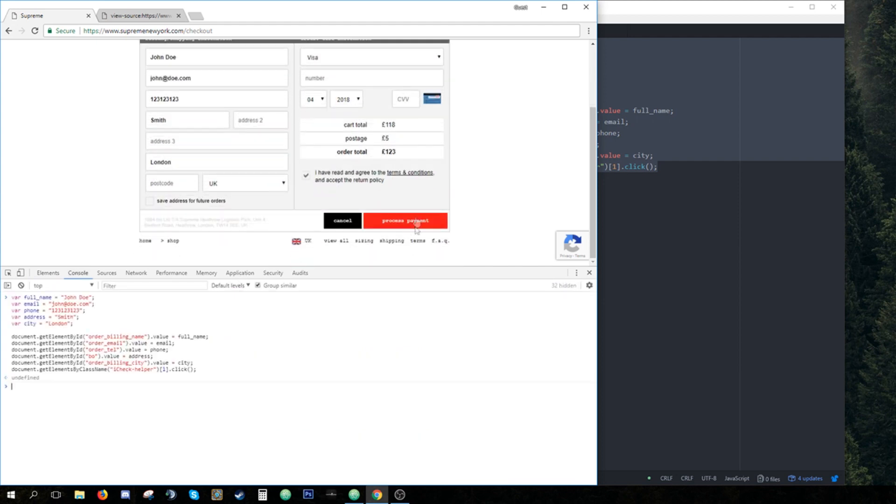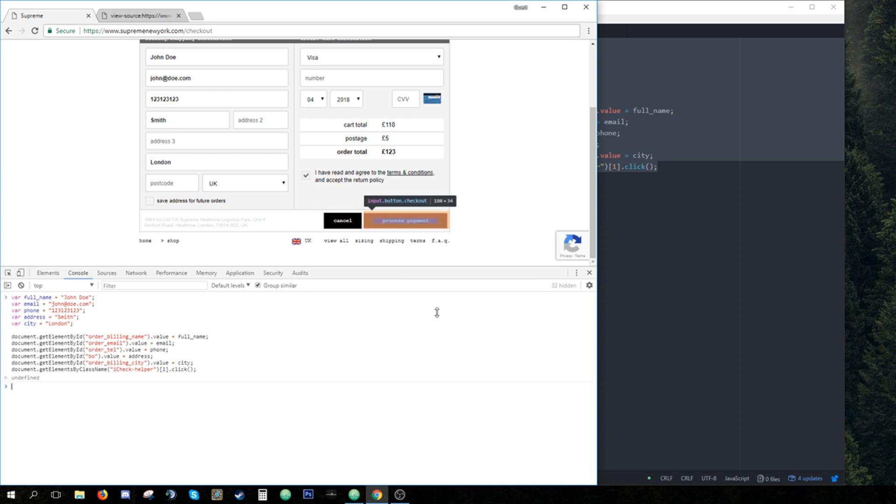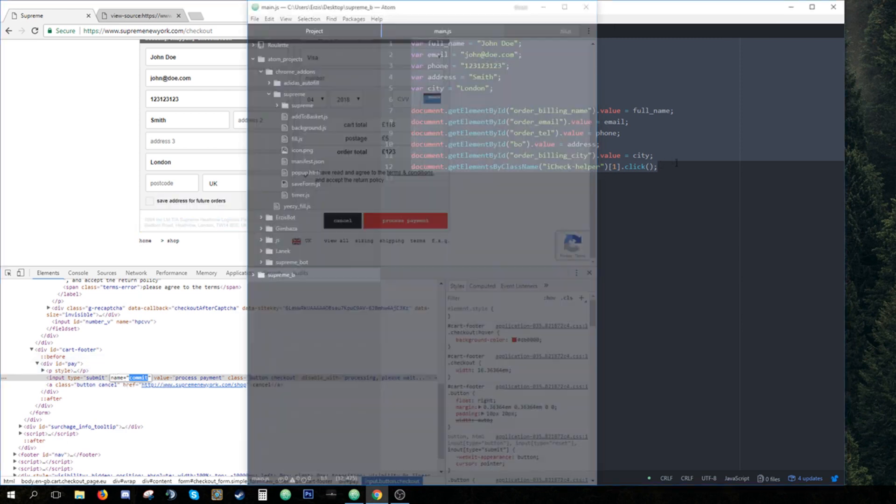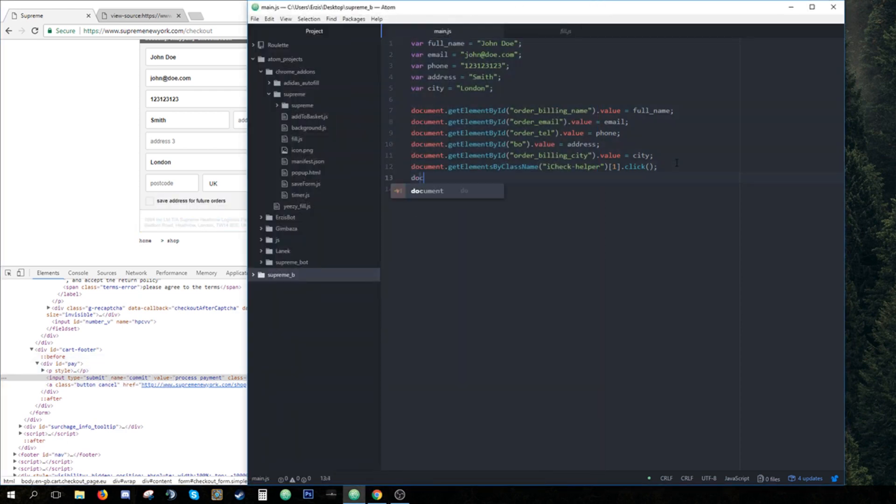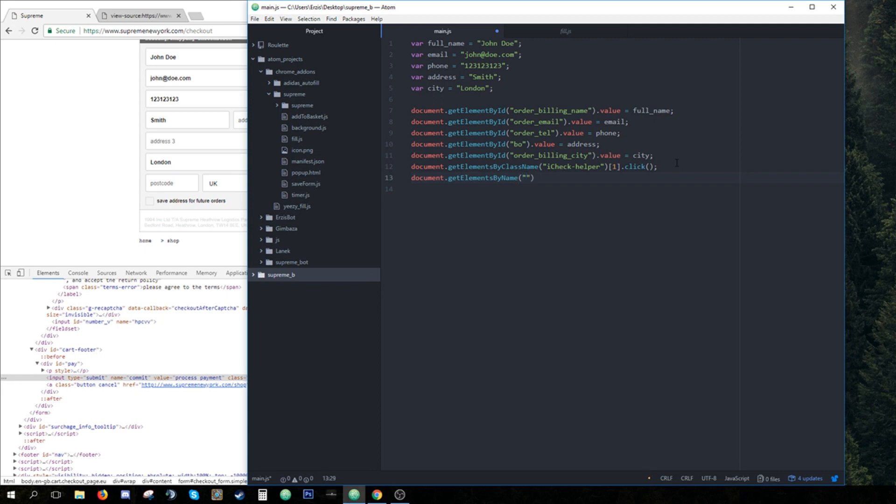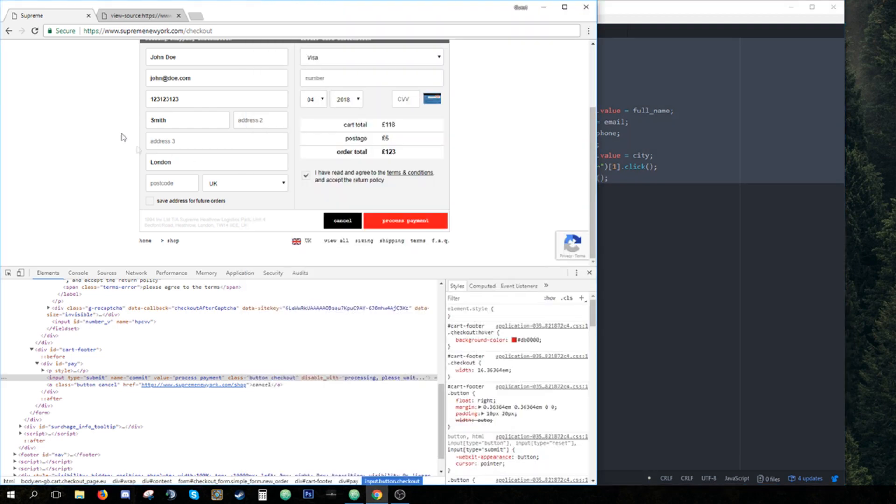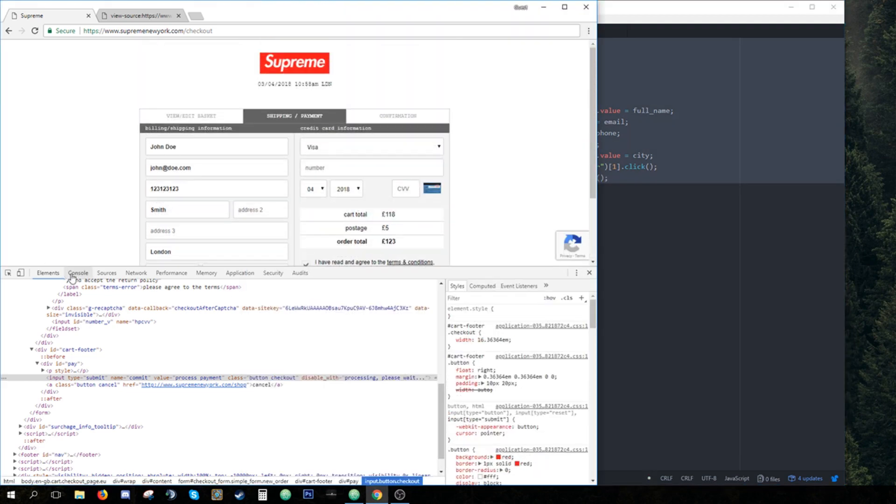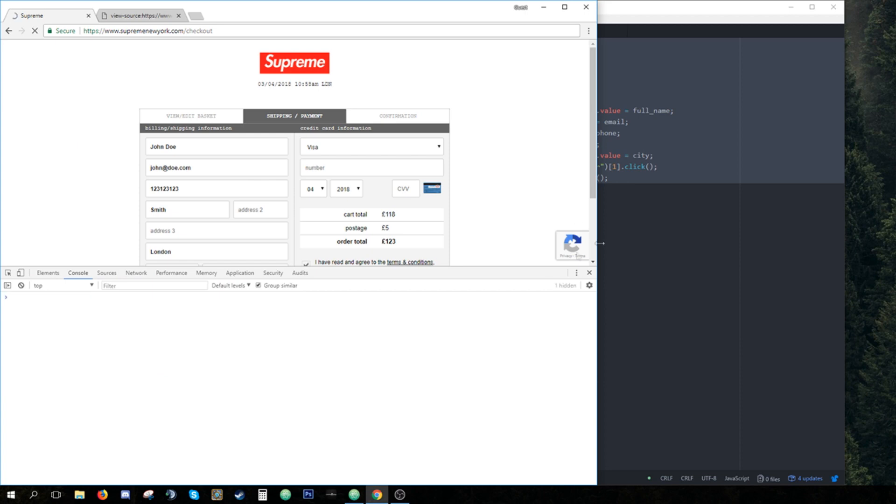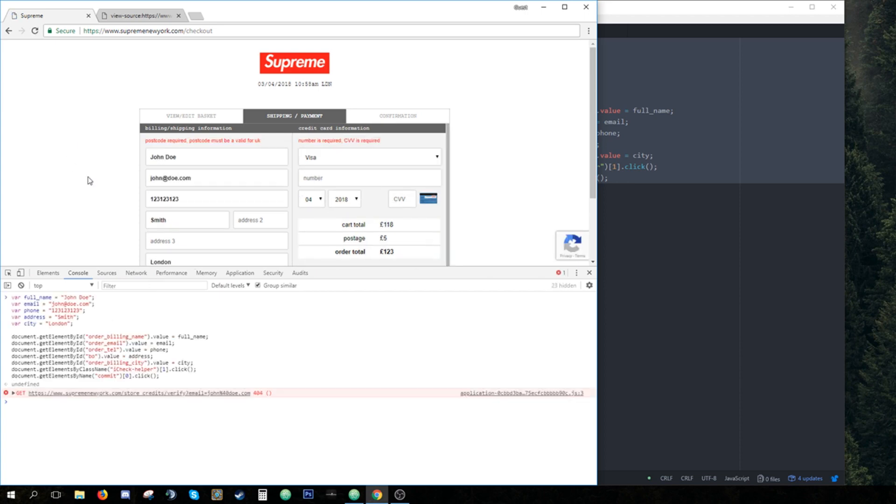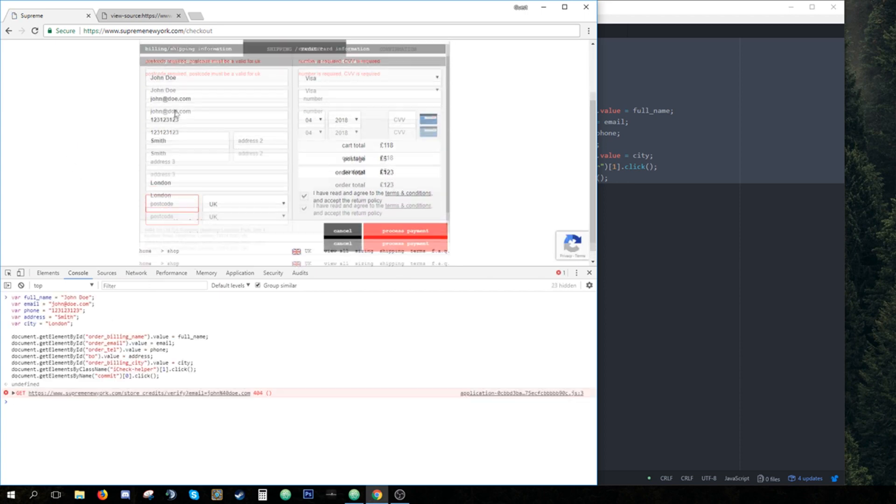So now we need to hit process payment. How do we do it? You hit inspect on it. And as you can see, the name of it is commit. So now you do document dot get element by name. You enter this name. It's at index 0. So we enter 0. And then we call click again. So we take our whole code. We refresh the page. And now check this out. And as you can see, the form gets filled. I didn't finish the whole form. But as you can see, it clicks the pattern because it shows the error.